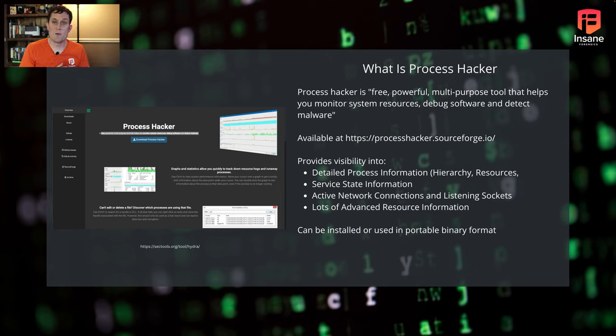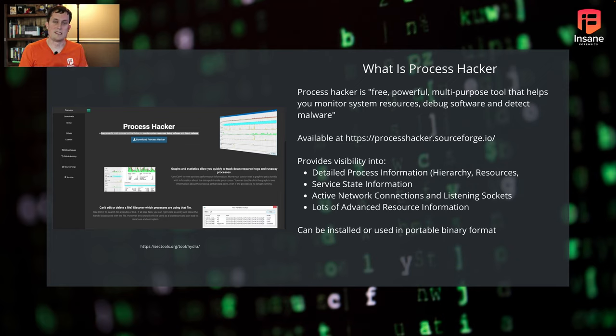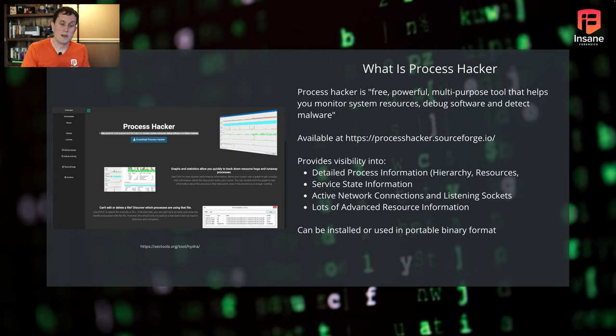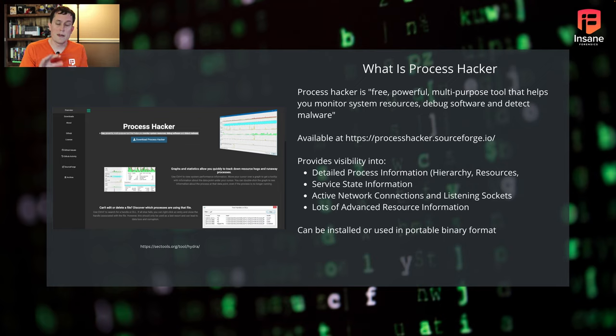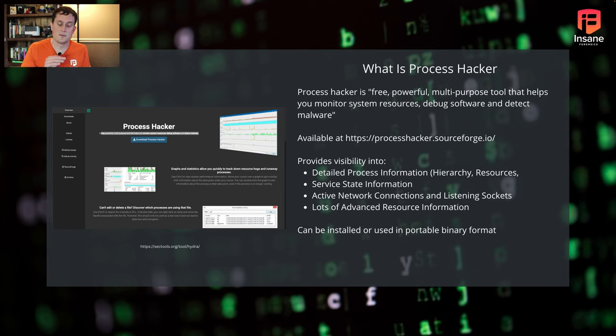is give us information dynamically of processes and services running. It gives us information like what network connections are going to and from these processes, what ports are bound, what memory locations and values are out there, what resources on the box, DLLs, files, registry keys. What is this process doing exactly on the box? What are its behaviors?